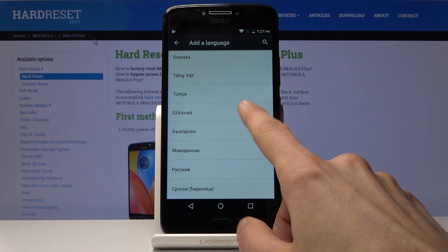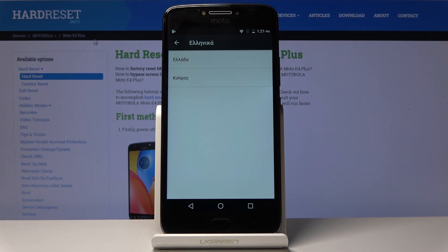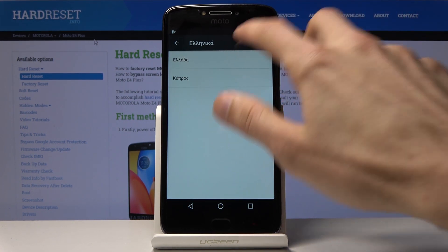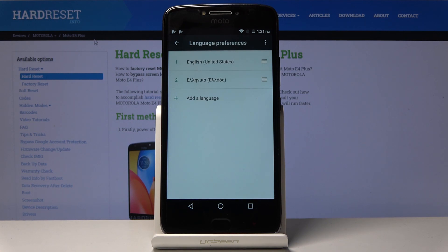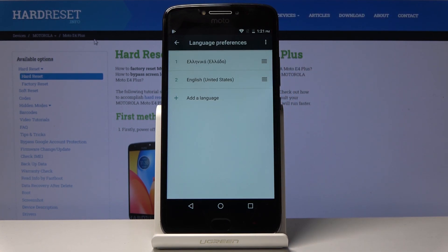Whatever language you choose, if it has multiple alphabets or different ways of being pronounced, you can choose which one it is — for instance, Greek. You can just select one, and then when you see the language that you want, all you need to do is drag it to the top and you can see that it gets immediately switched over.